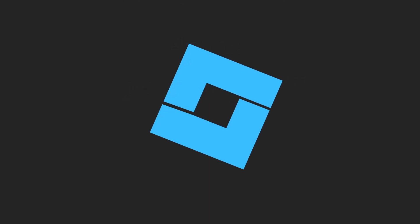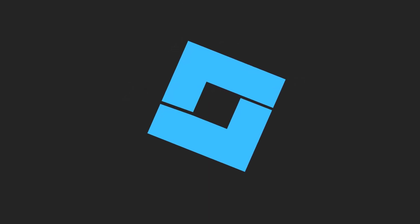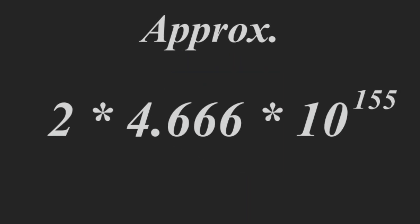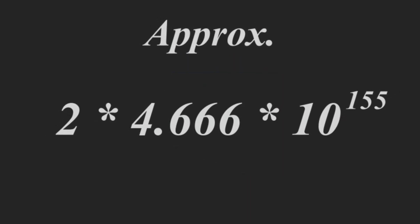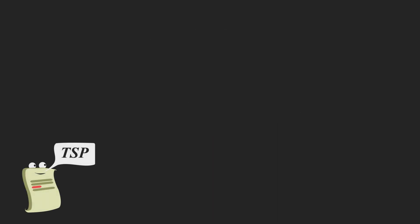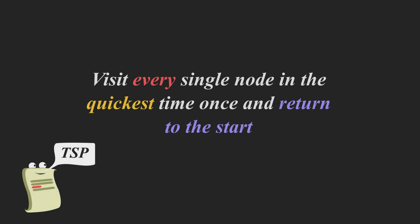Therefore, programming this in Roblox Studio or any sort of programming platform would be barely possible. You would not be able to look through this many tours and figure out which one is the best. And this problem is called the travelling salesman problem. The problem states that it wants to visit every single node the quickest and shortest time and return to the start node.